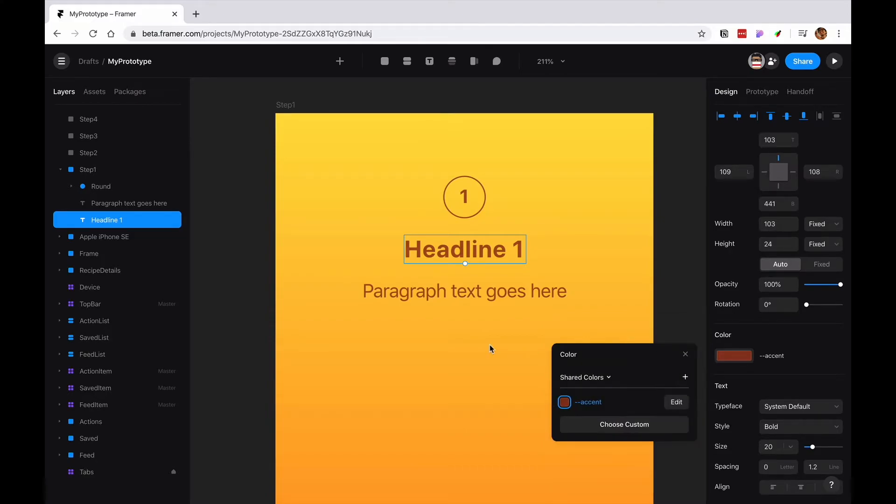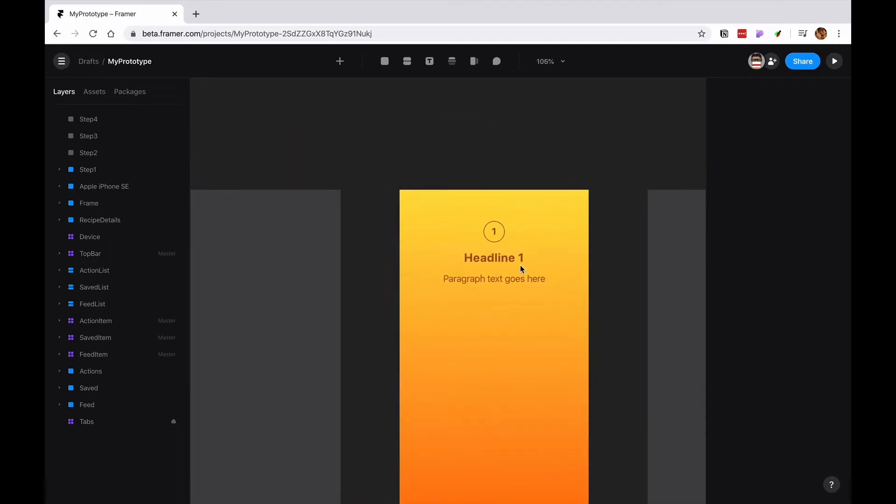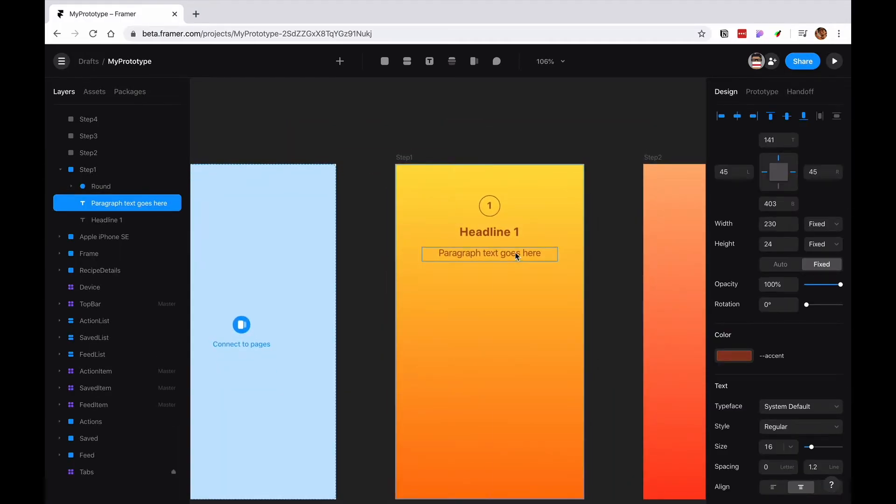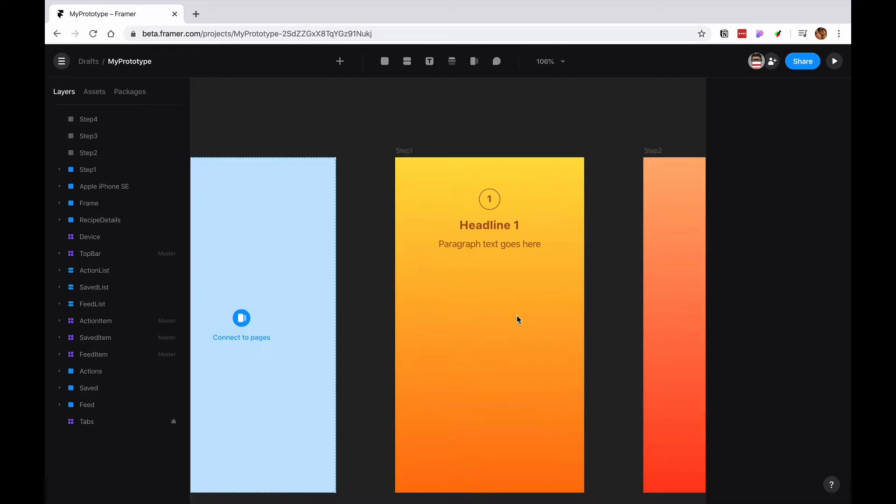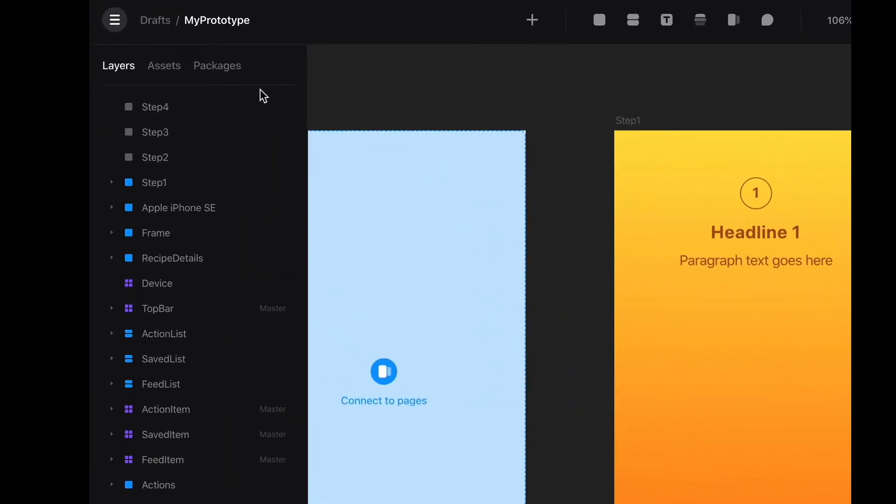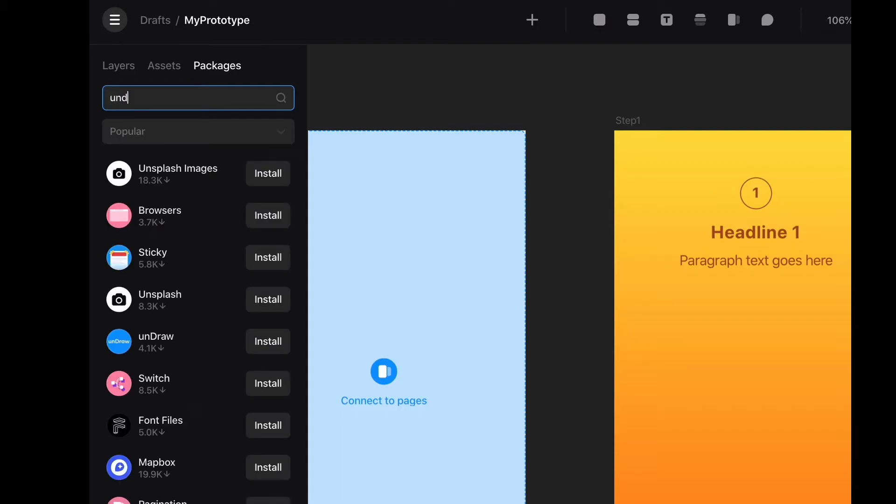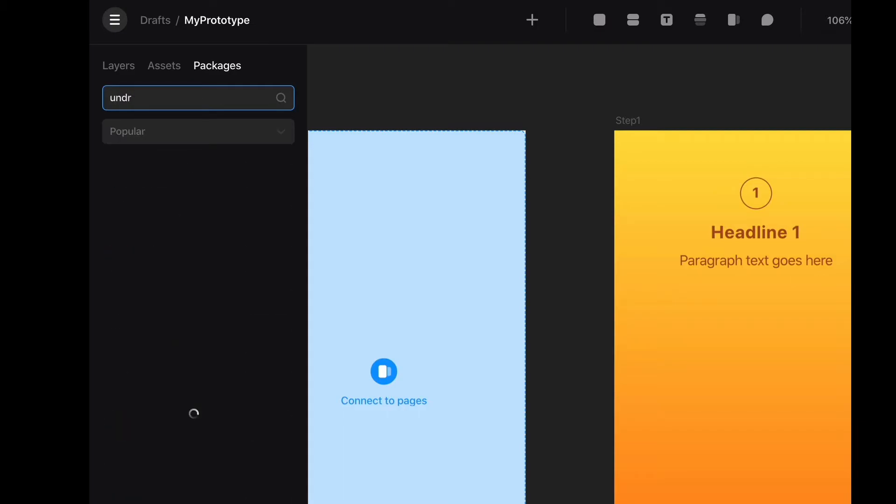Now we have this. And we don't know what the text is going to be yet. And then we also want to have an illustration here. For that, I'm going to go to the packages. I'm going to search for a package called, perhaps it's called OnDraw. This is a really nice package.